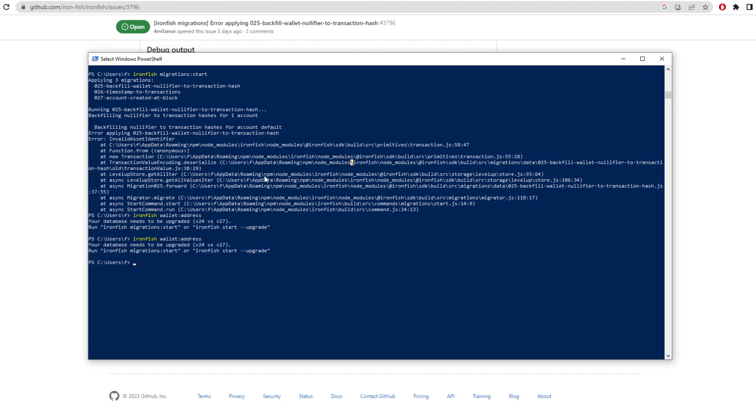So those are the two ways that we can get the wallet address. As I said, the GUI wallet is not great right now, but it will work for some of you. And if you started a node, you might come up with this error as well, but it'll be fixed when the mainnet launches.